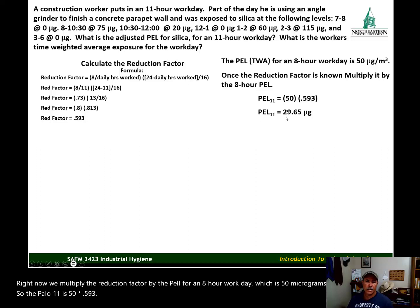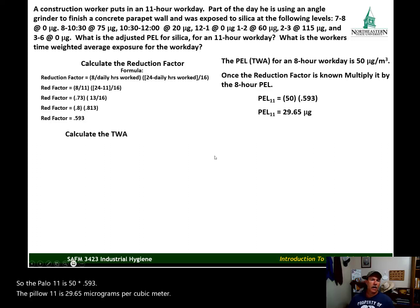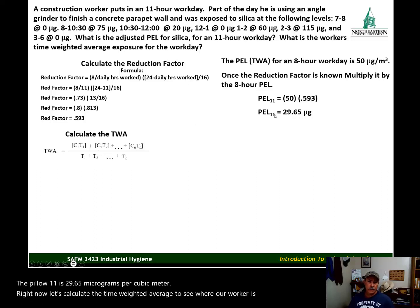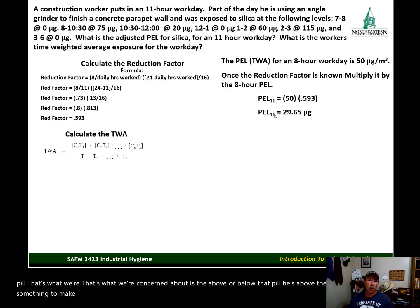Now we multiply the reduction factor by the PEL for an 8-hour workday, which is 50 micrograms per cubic meter. So PEL-11 is 50 multiplied by 0.593, giving us a PEL-11 of 29.65 micrograms per cubic meter. Now let's calculate the time weighted average to see where our worker is — is he above or below the PEL?